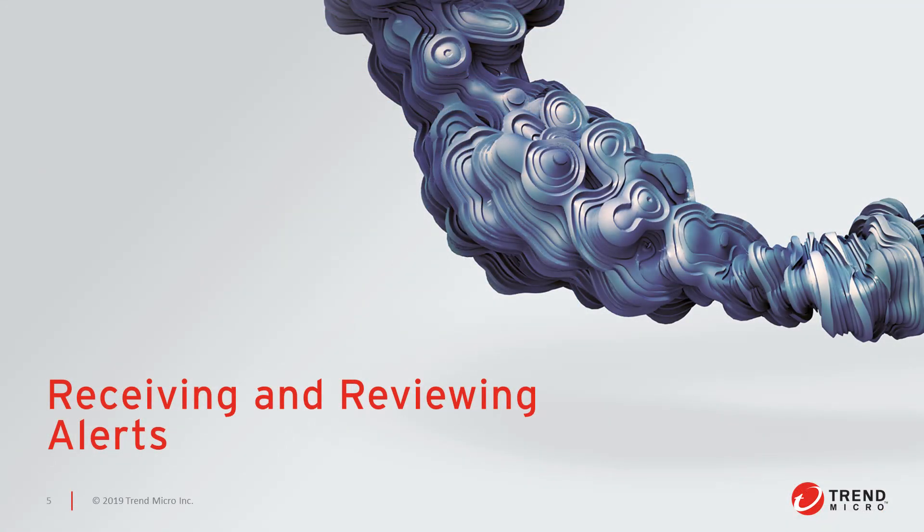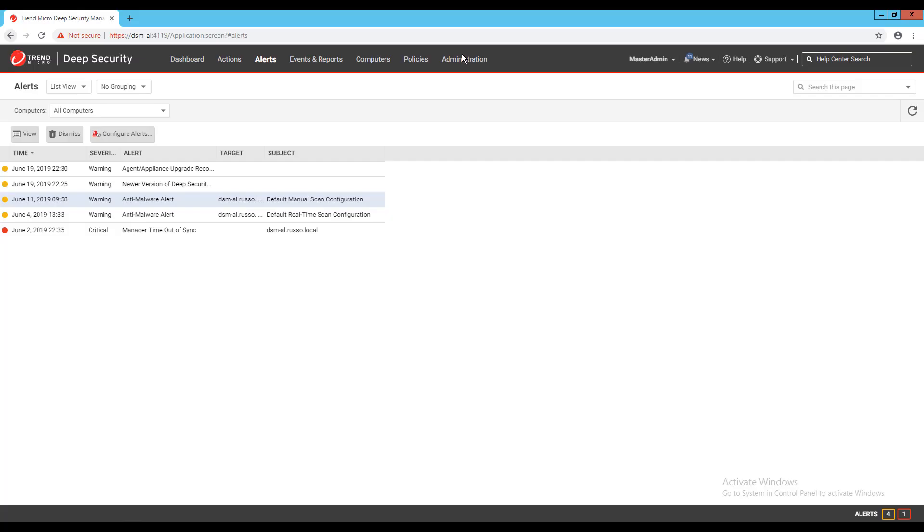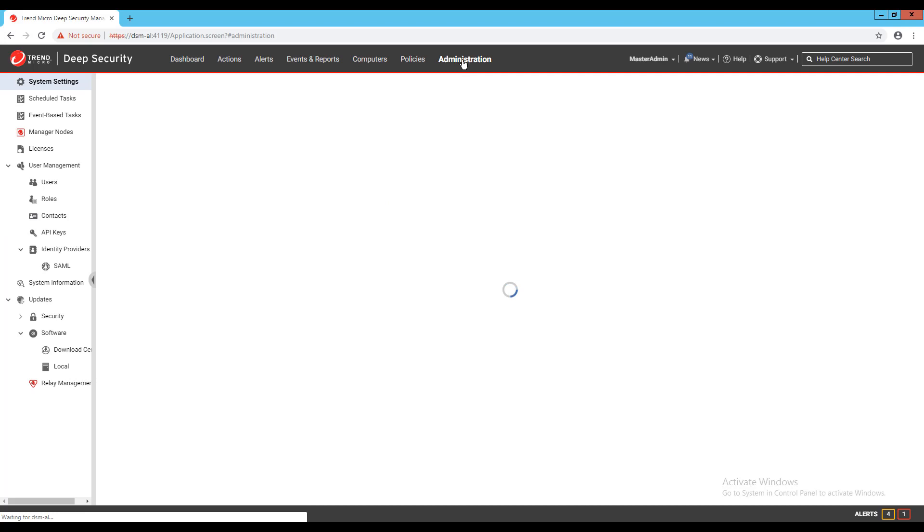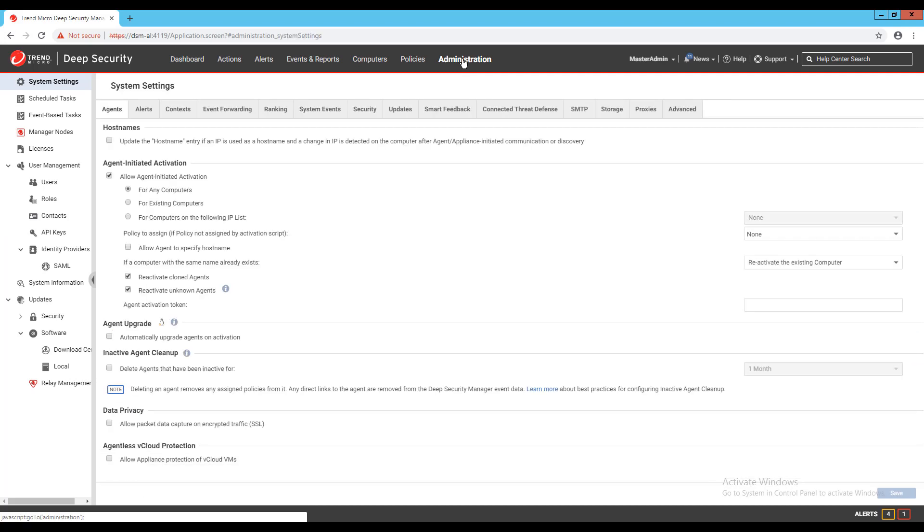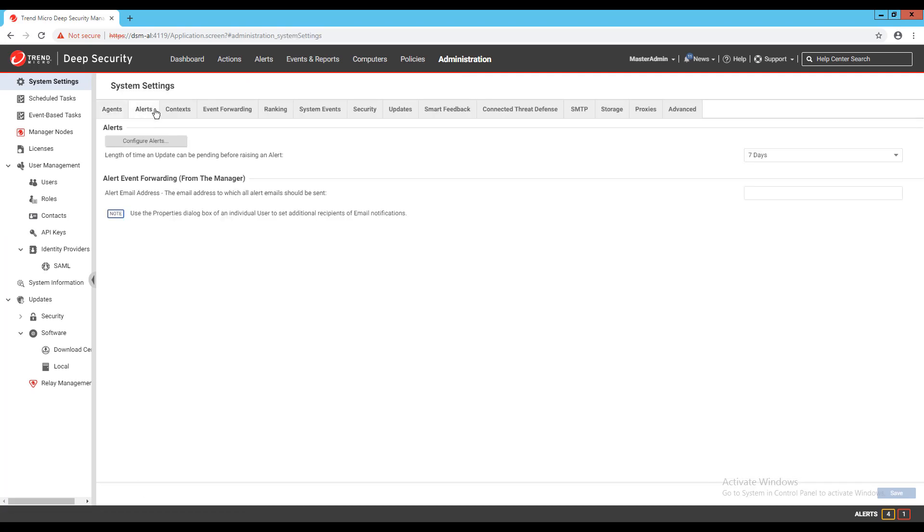There are a couple of different options you have for receiving email notifications from your DSM related to alerts. Under Administration, System Settings, then Alerts, there's a field to enter an email address which will receive emails based on the options set on the alerts in your manager. We typically see customers input a distribution group email address here, or you can even enter an email address that's being watched by an automated system that creates a ticket when a new email is received.